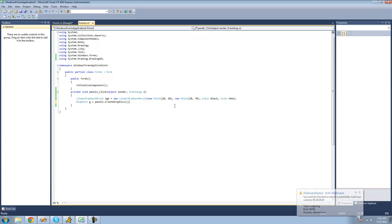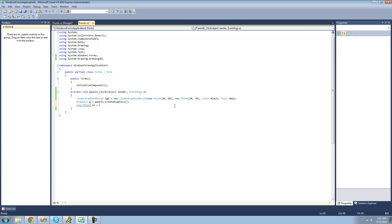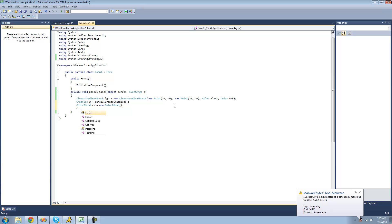The first thing we're going to want to do is create a new ColorBlend. So we're just going to type ColorBlend, call it cb, and set it equal to a new ColorBlend. Inside of this ColorBlend class is where we're going to be storing all the colors we're going to use in our linear gradient brush and the positions those colors will be in the gradient. The first thing we'll do is set the colors using the colors property, and we have to set that equal to a color array.